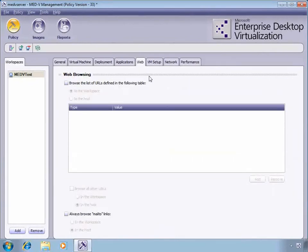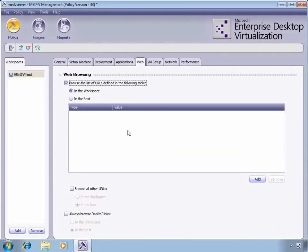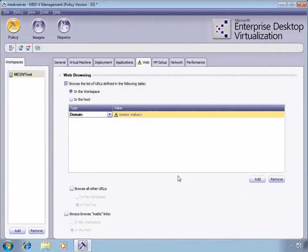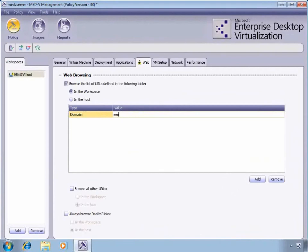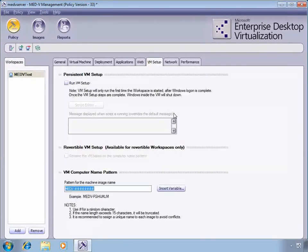The next piece is looking at web redirection and the web browsing function. This gives us the capability of having certain websites browsed by the workspace Internet Explorer, in our case Internet Explorer 6. If we go ahead and put in medvdemo.com, that will let us do that.